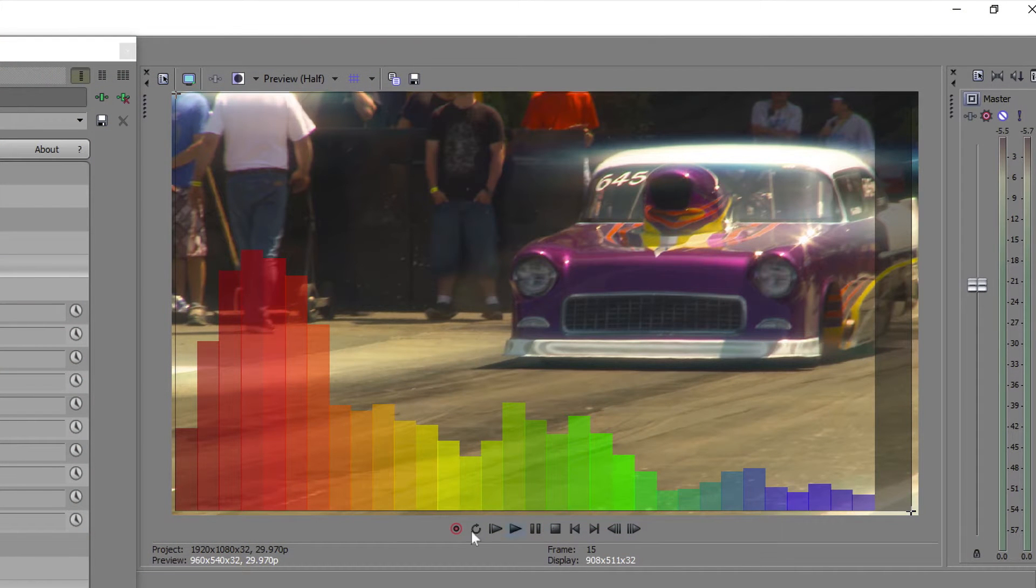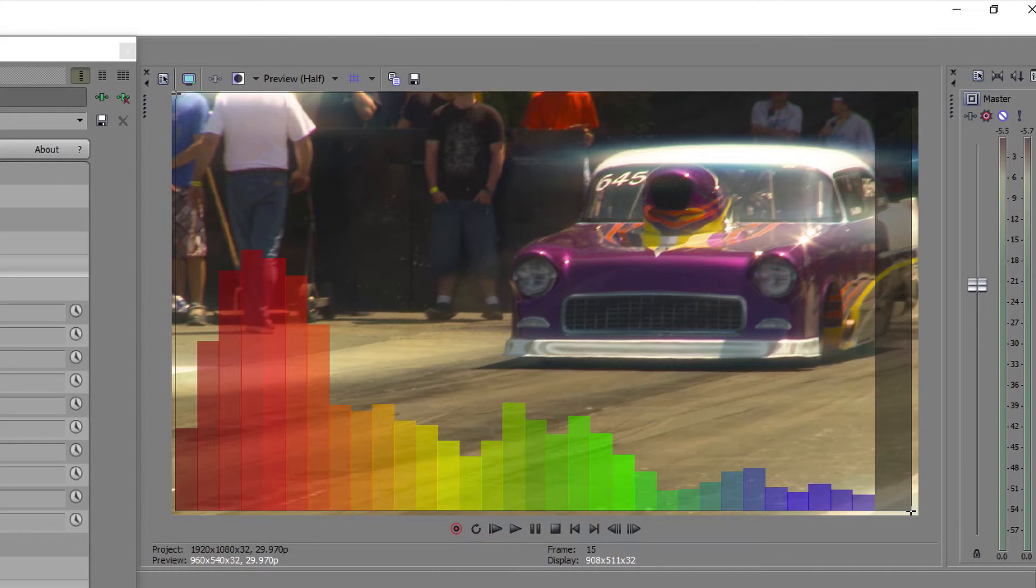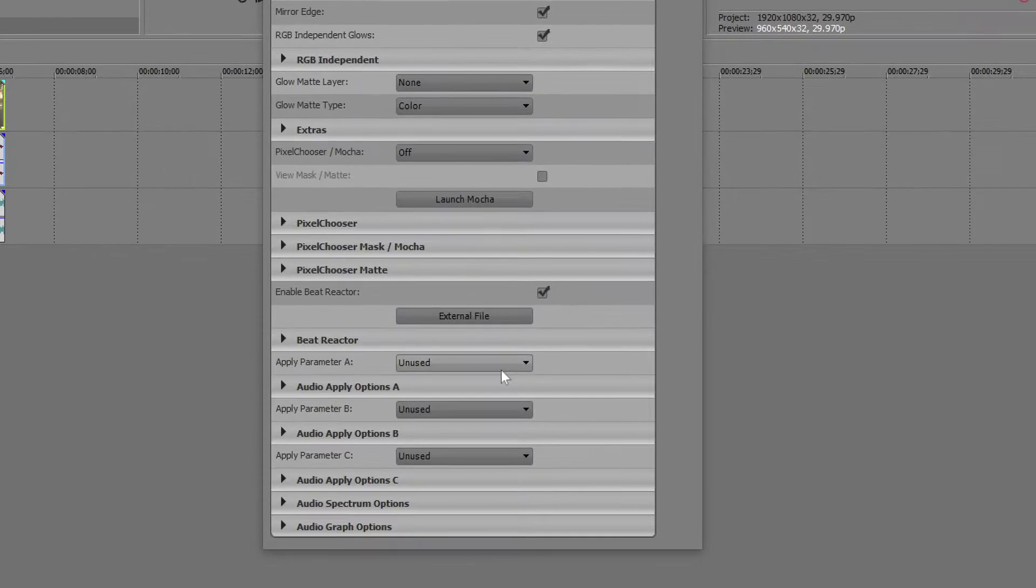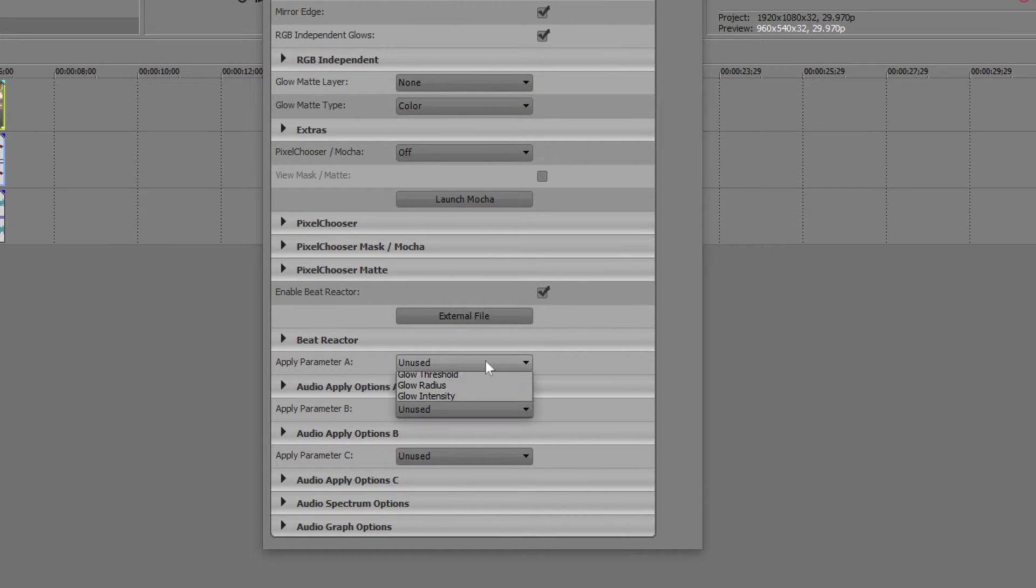Of course, this graph is just for reference, and we can turn it off when we're ready for the final render. Each of these colored bars can be used to control certain settings in the effect. In this case, GlowThreshold, GlowRadius, and GlowIntensity. I want the beat to affect intensity.